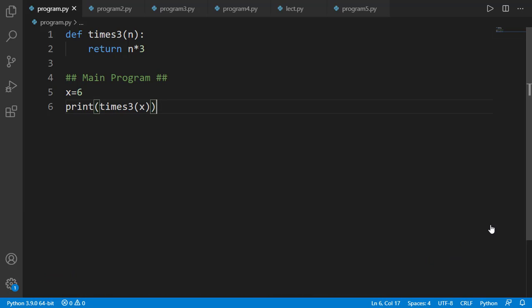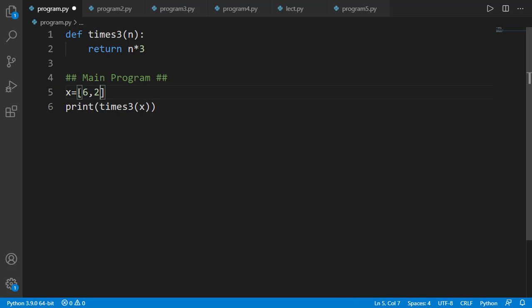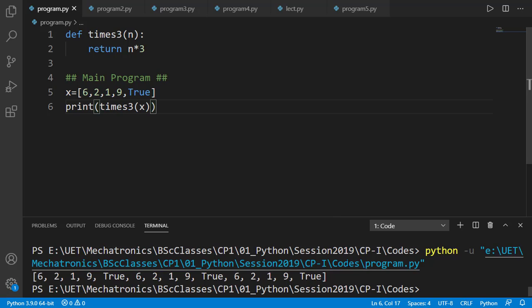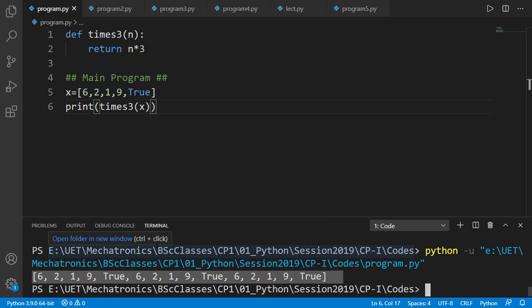Now what if instead of x equal to 6 in the main program, I change x to some list? Can I apply the same function on the list object? The function is returning input times 3, and the multiplication operation is defined for lists as well. So if we run the code, you can see the output is a bigger list having the elements repeated three times. So basically there is nothing special to do if we want to use a list as an input argument or the output argument.